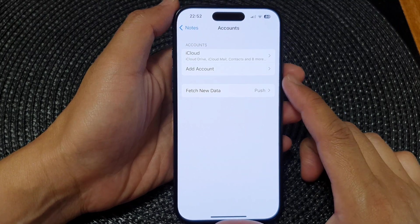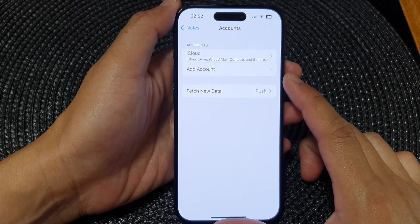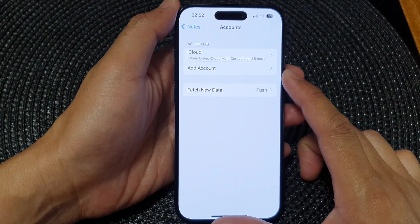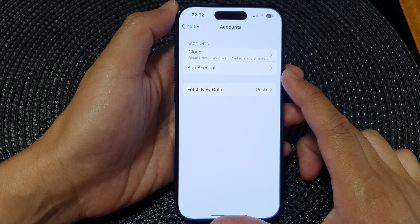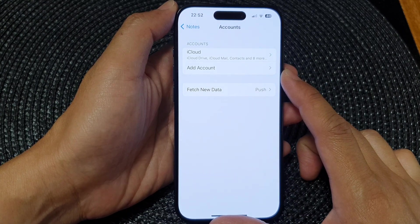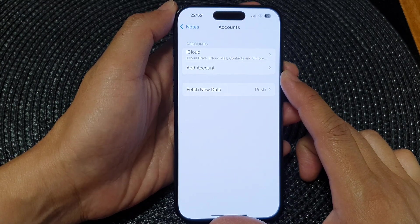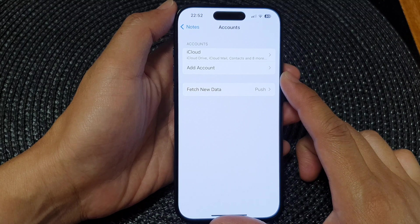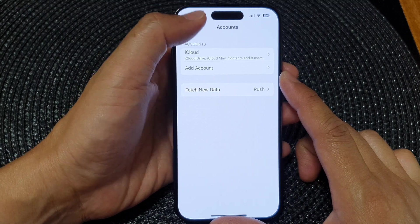Hey guys, in this video we're going to take a look at how you can sync Google or Gmail Notes with iPhone Notes on the iPhone 15 series.